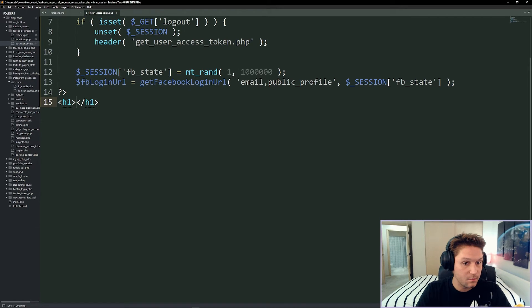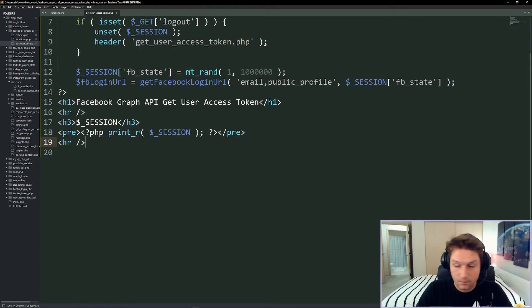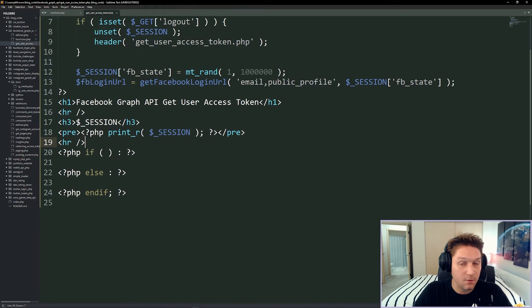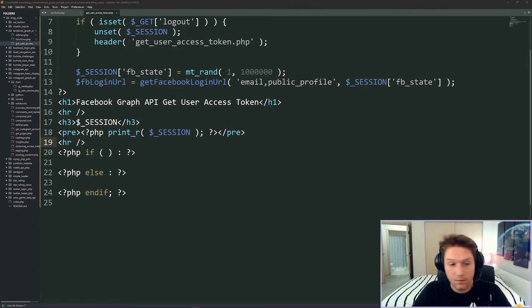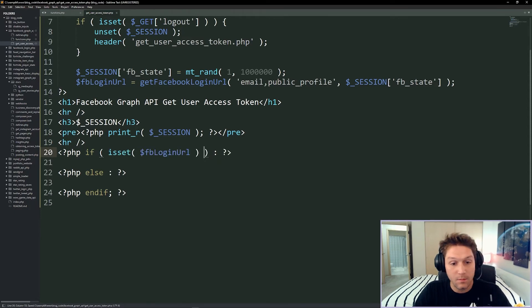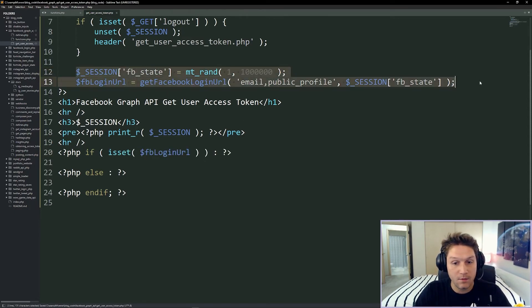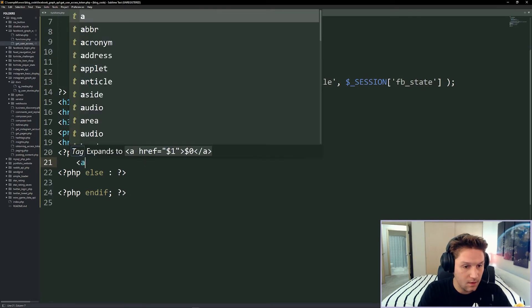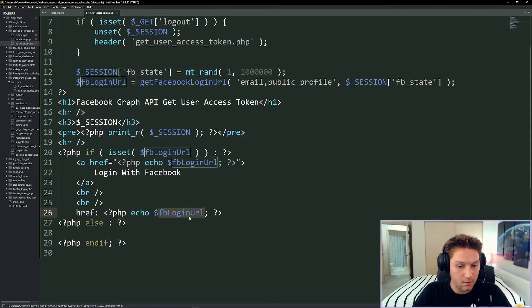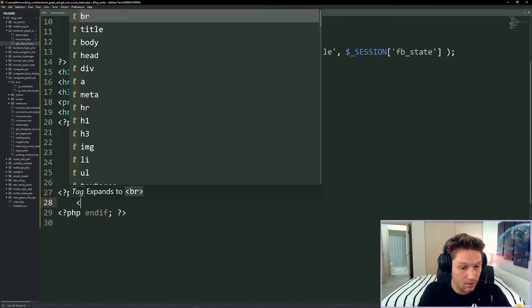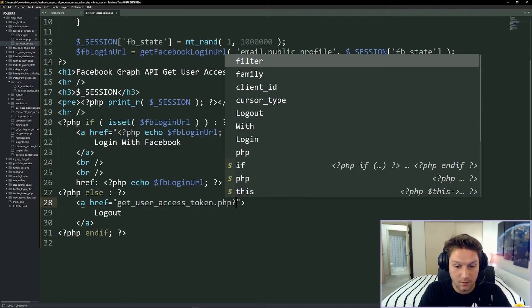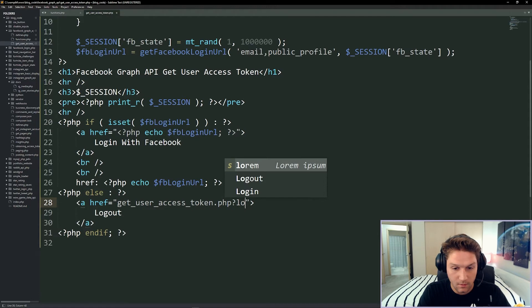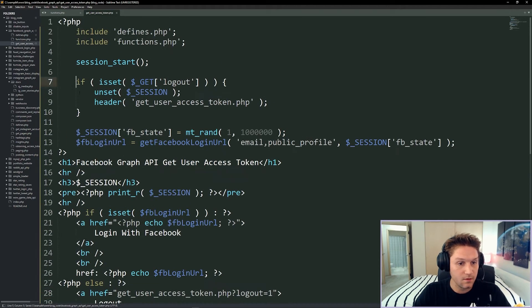Let's get some HTML going down here to display our login URL and dump out our session. Then we're going to implement our if/else for logged in or not logged in. We'll check if the user is logged in using a session check we'll add shortly. We'll do an anchor tag and dump out our login URL so we can see what it created for us. If the user is logged in, to log them out we specify the URL variable logout, which will fall into our logout if block up top.